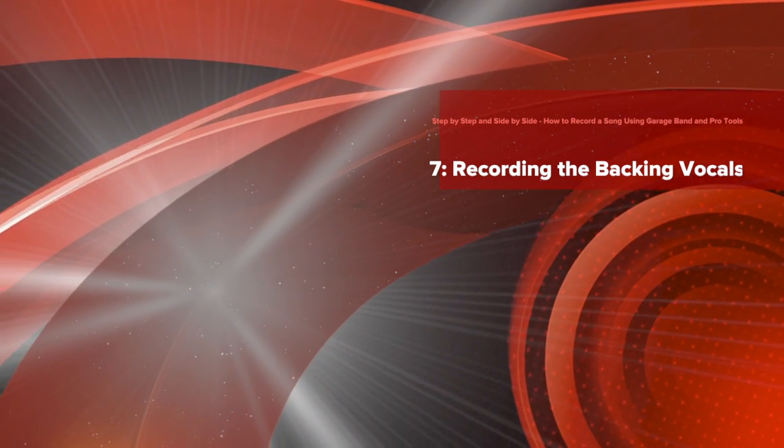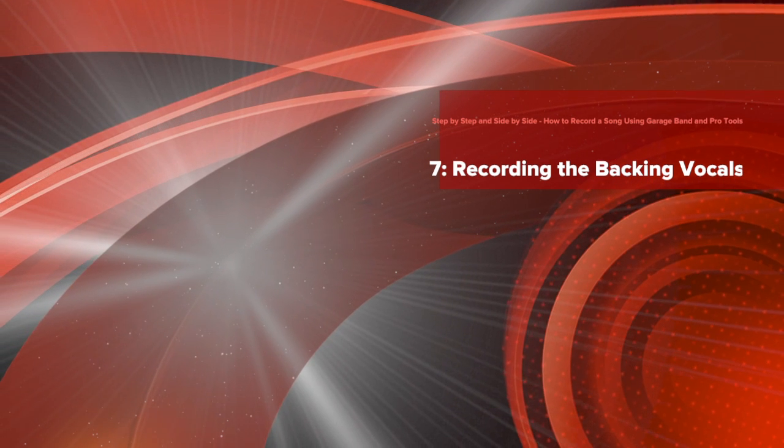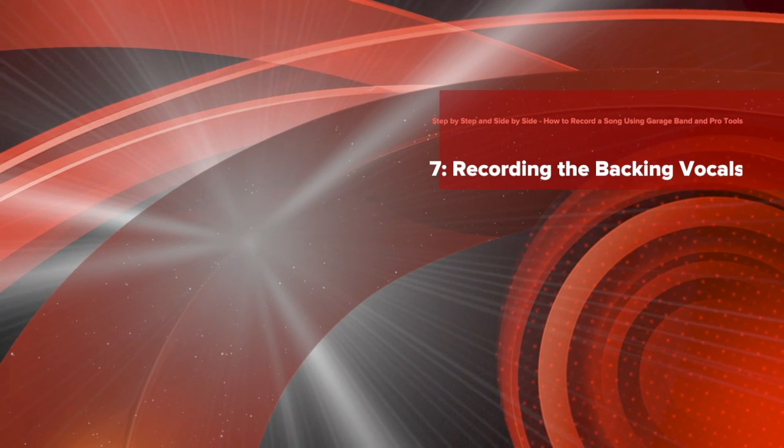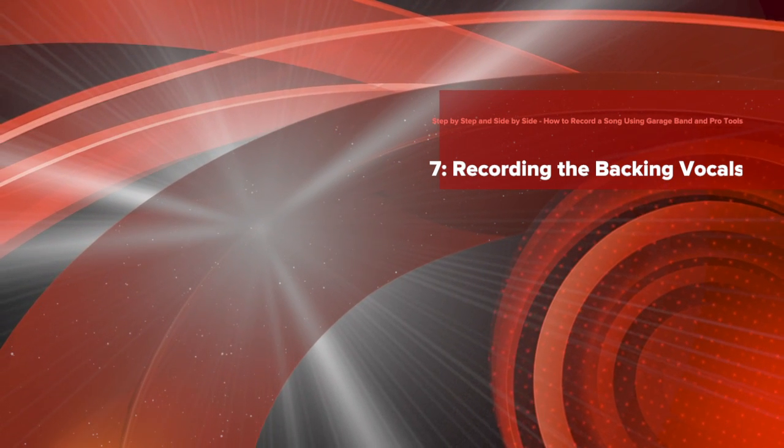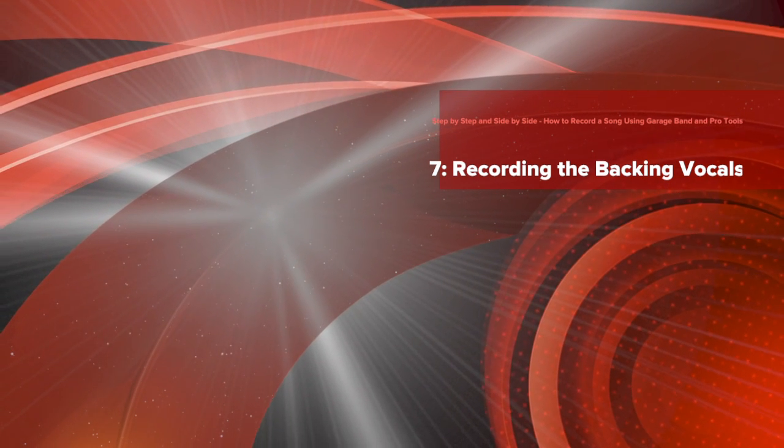In this lesson, you will learn how to record and edit the backing vocals.